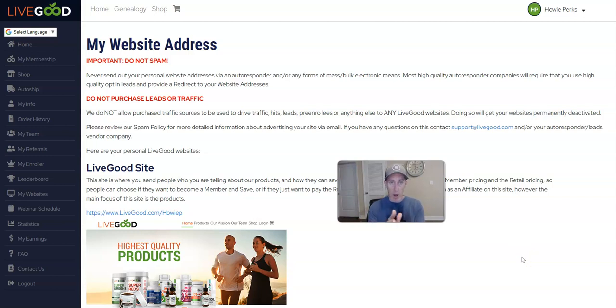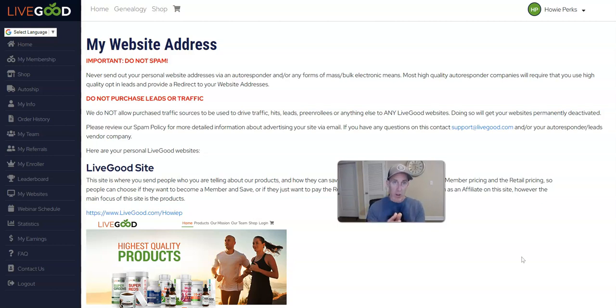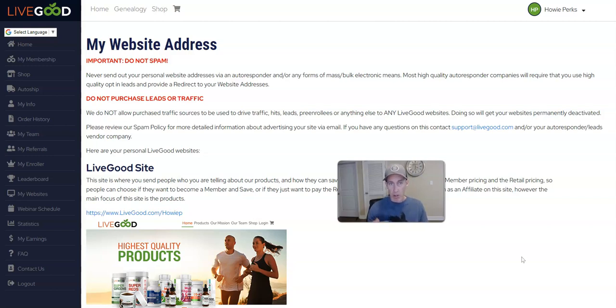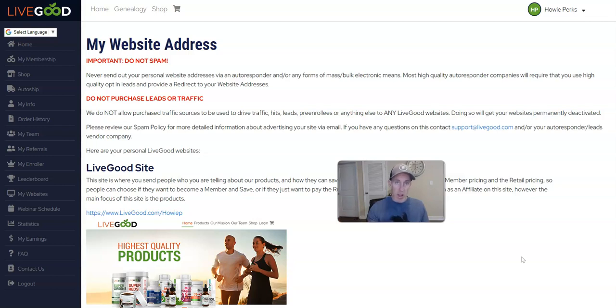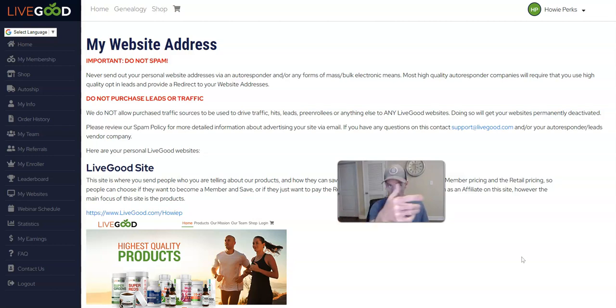Because they're seeing you or seeing what you're putting out, and then they're deciding to click through because they're interested. So that's a warmer traffic method, or if you're talking to friends and family or you talk to a lead on the phone and then send them one of these pages here.